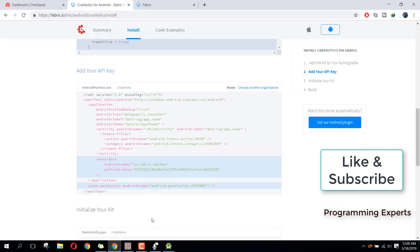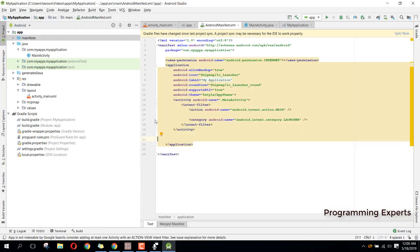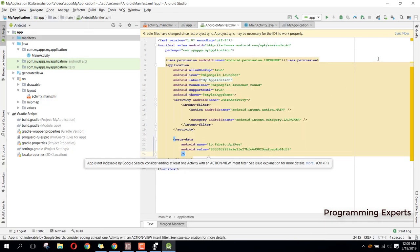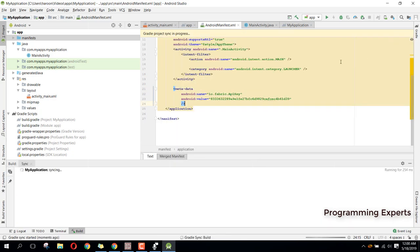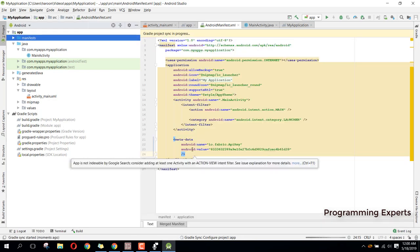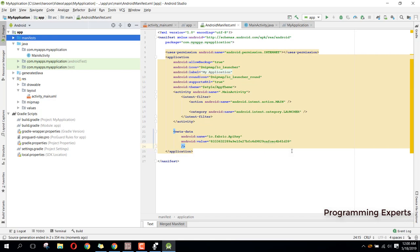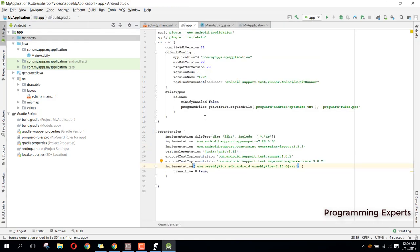Now you need to add your API key. I will copy my API key, go to my manifest file, and paste it here. Finally, I just need to click on Sync Now. The Gradle is compiling. Make sure that you have the internet user permission in your manifest. Now it is successfully integrated into our project.